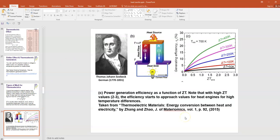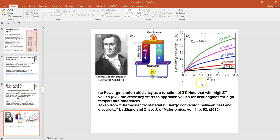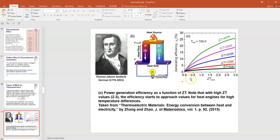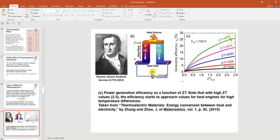This slide shows you some power generation efficiency as a function of ZT. Over here, this is Thomas Johann Seebeck, the physicist that helped discover this. Basically, we'd like to be able to use these thermoelectric devices and harness our waste heat to get useful power. You can see that as ZT increases, so does the generating efficiency. It's better for larger temperature gradients. If you can get ZT up high enough, you start to approach the efficiencies that we have for our regular heat engines. That's really the goal. We'd like to take that waste heat and use it again and get some energy out of it.